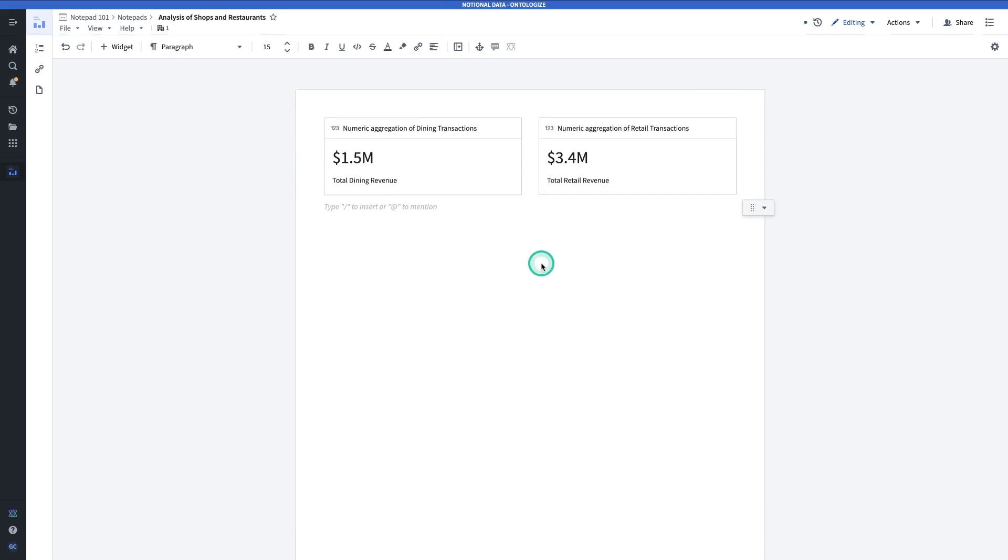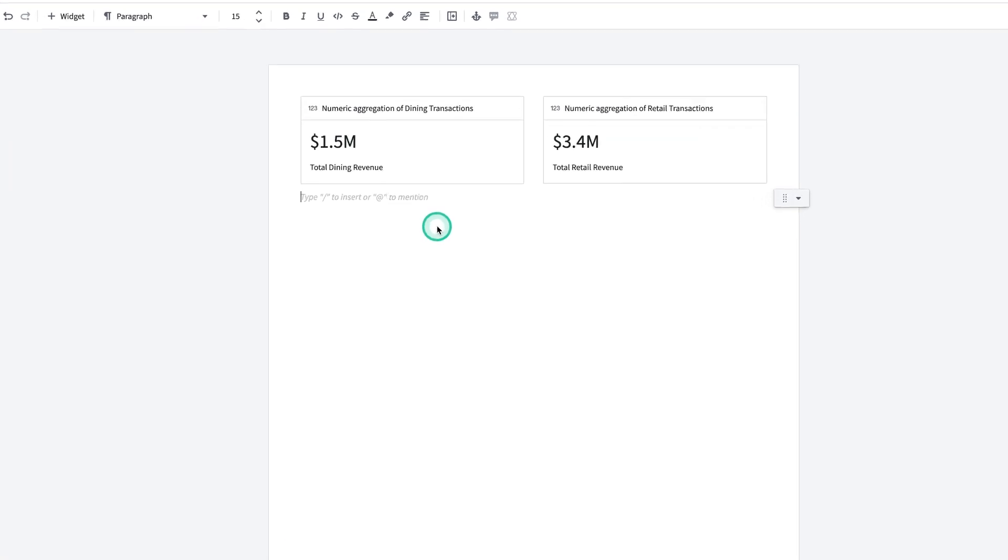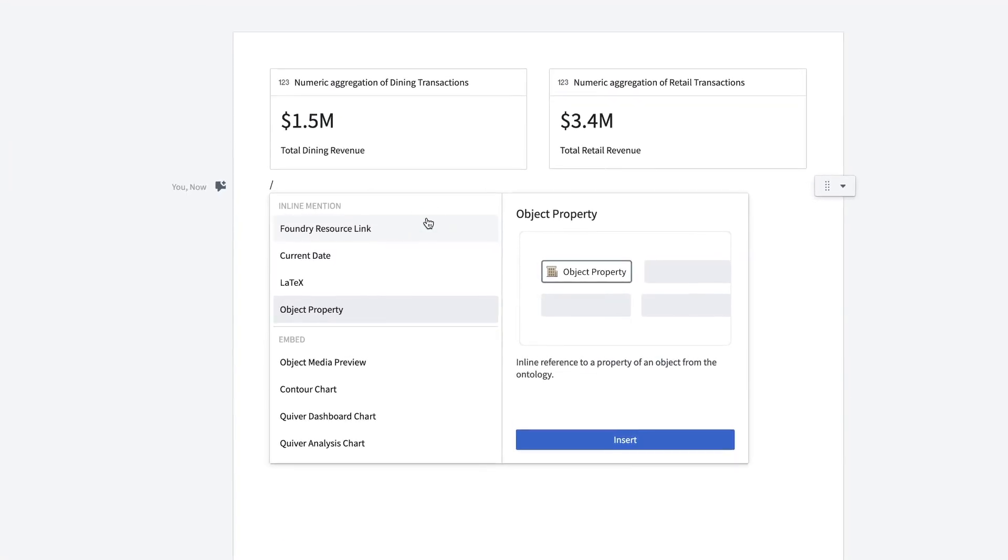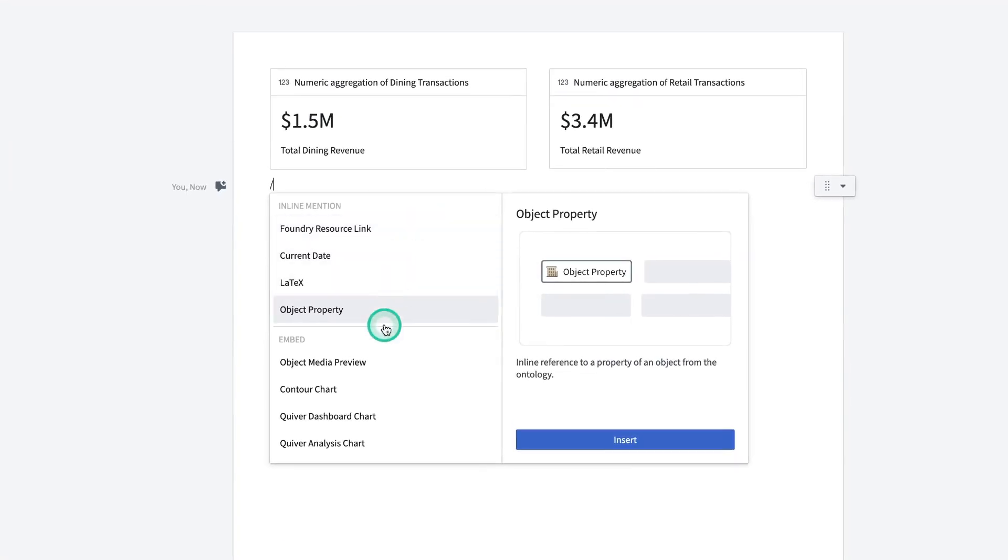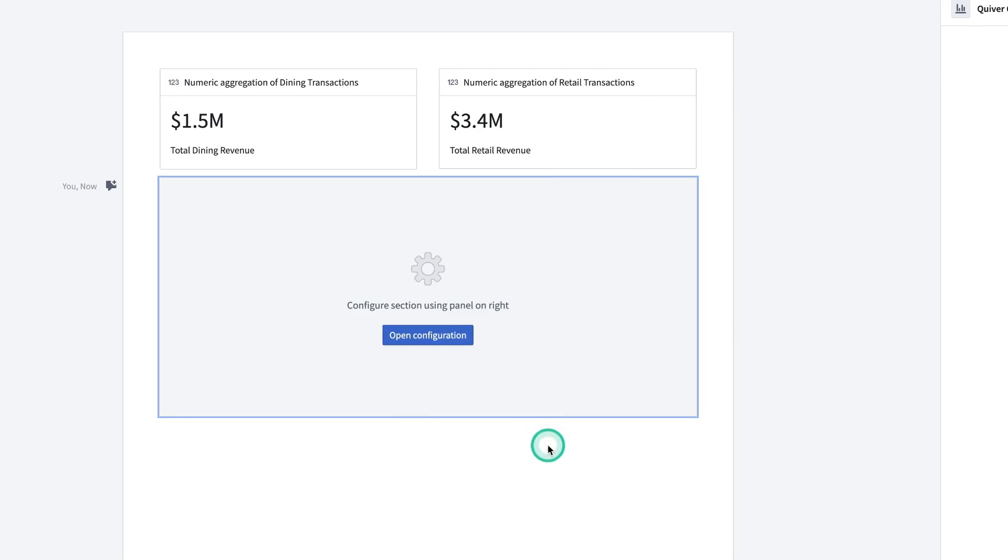Next, I'll add the other chart from Quiver. The second way to add charts from Quiver is to type a forward slash. Select Quiver Analysis Chart. Insert.